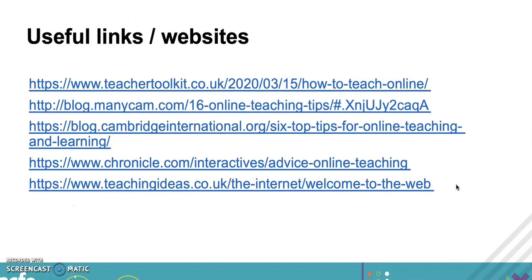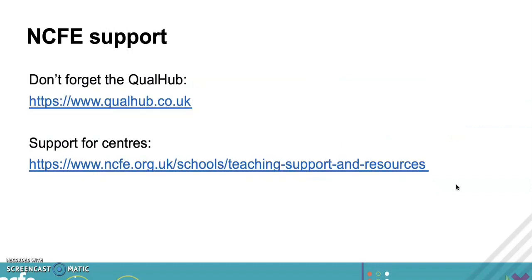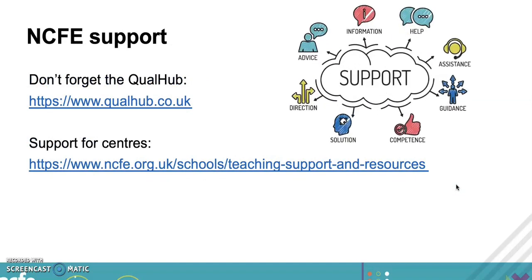We've got some useful links and websites. I think the whole world knows at the moment we're going online learning, so there's lots of guidance and support there for you. It's nothing new, it's nothing that you won't already know - you'll read and say well yeah - but maybe you just need a quick reminder. NCFE centers have the Qual Hub and all the resources and support activities online, so look to your awarding body to get some help and guidance and assistance as well.